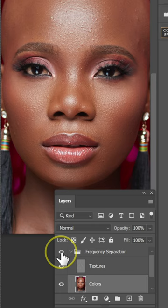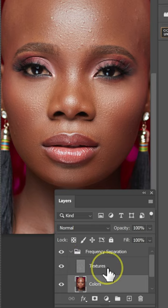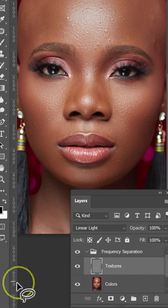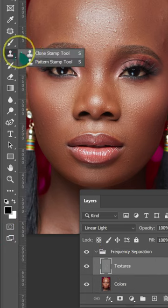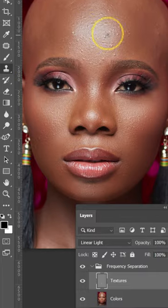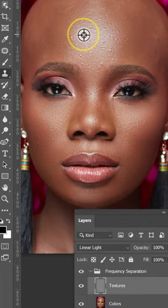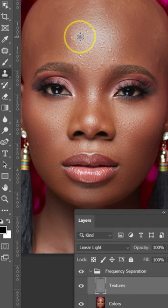To remove the blemishes and the pimples, select the Texture layer. Go to the Tools and select the Clone Stamp tool. Hold Alt on Windows or Option on Mac, then left click to sample a clean part. Paint on the blemish or the pimple that you want to remove from the image. Repeat this process.